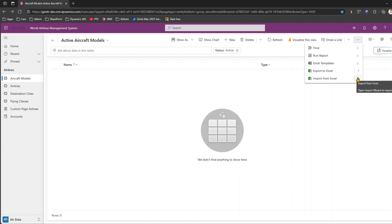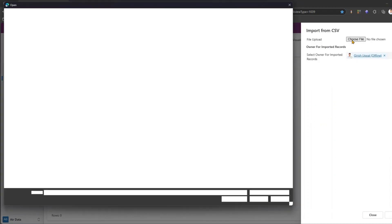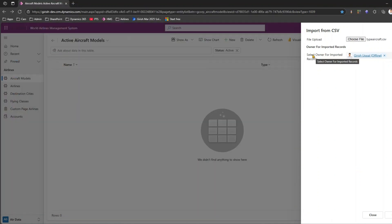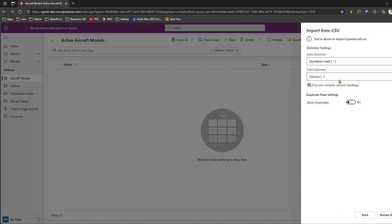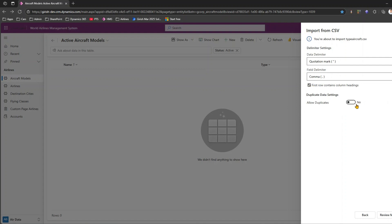I click Import from CSV, then choose the file — Downloads, type aircraft dot csv. I can select the owner for the imported record or leave it as-is. Click Next. It asks for delimiter settings — field delimiter, whether it's a comma, colon, or semicolon — I'll leave defaults. 'First row contains column heading' should be selected. For duplicates, I'll say No.